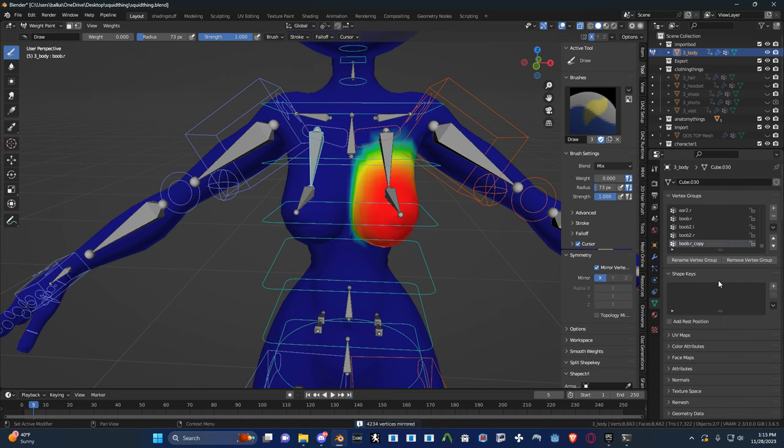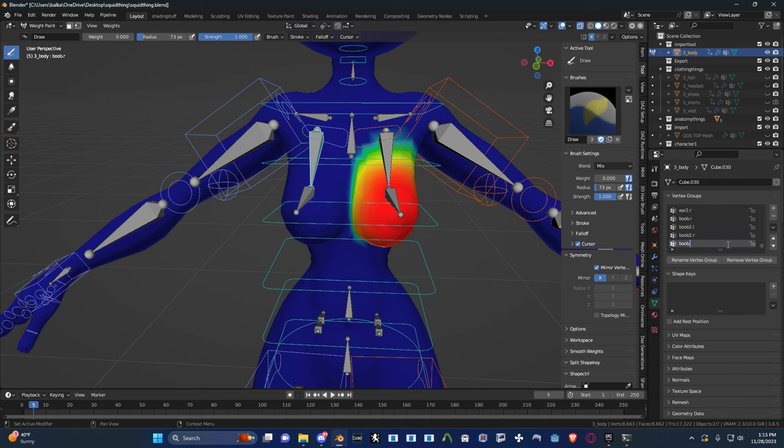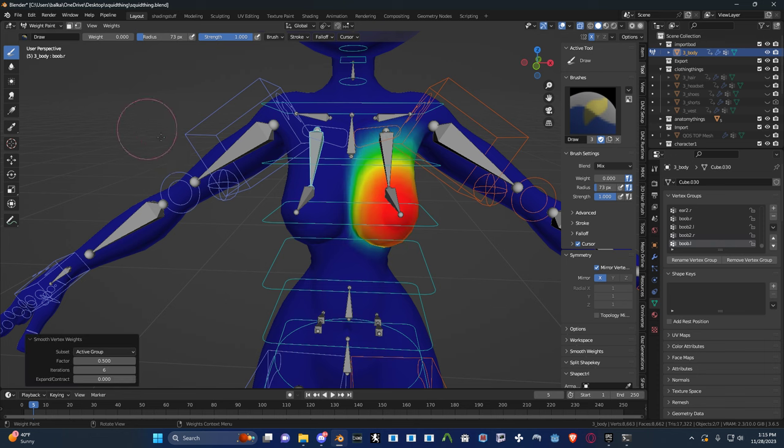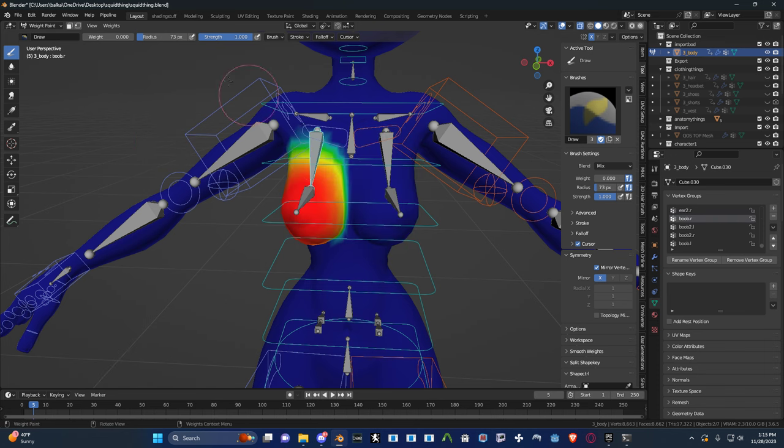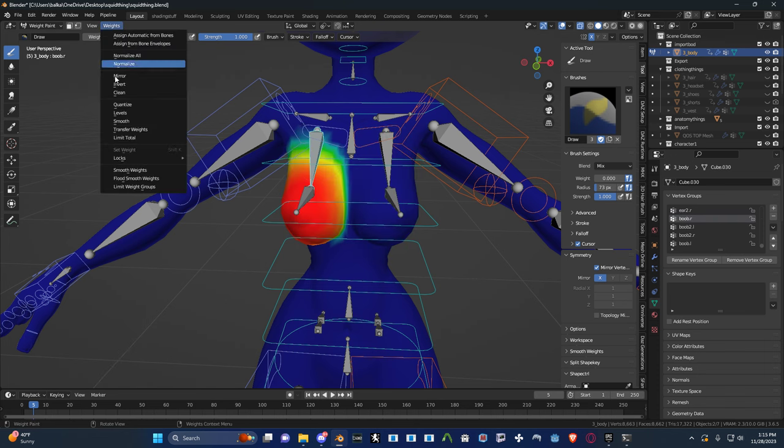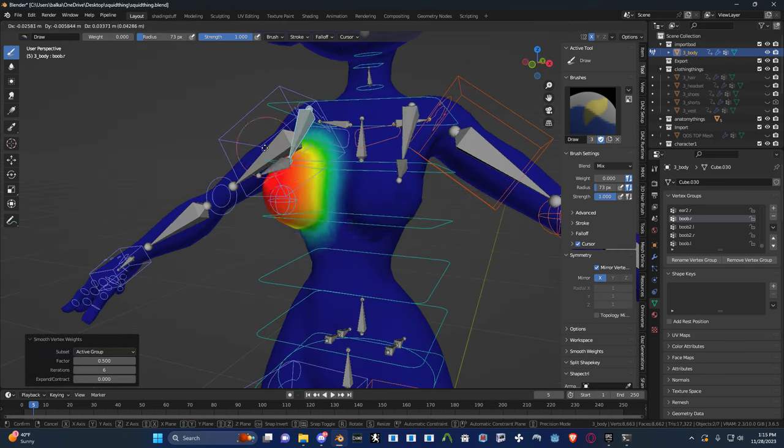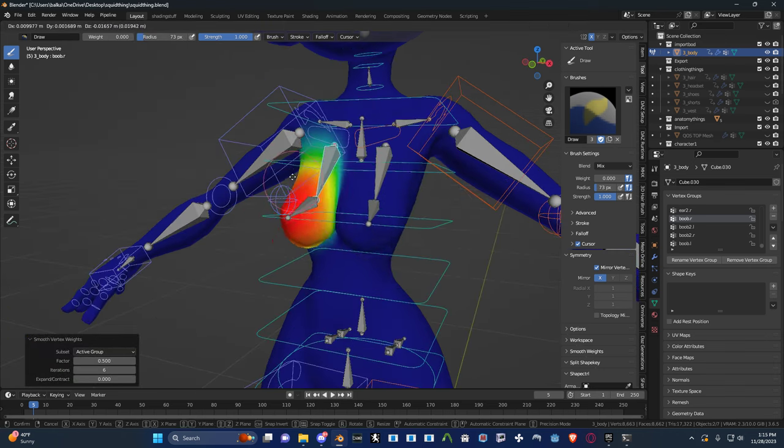And then name this boob dot L. Just like that. And then hit weights, smooth. And then select this guy and go weights, smooth. And this should look a lot nicer. There you go.